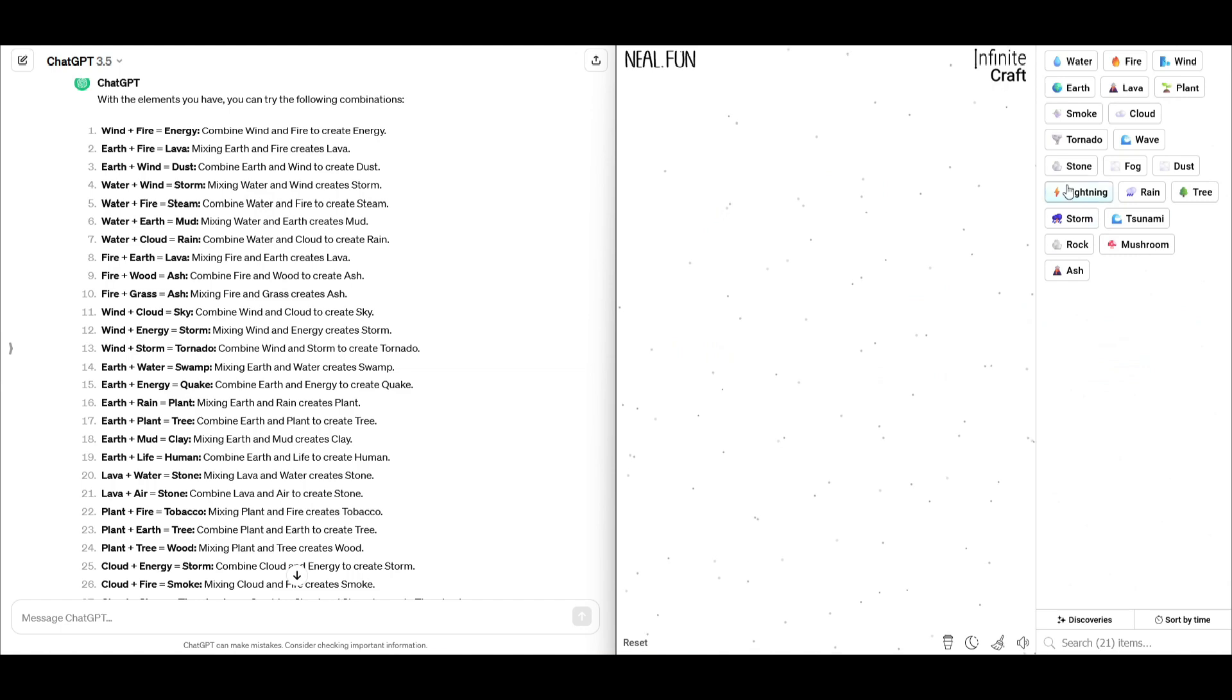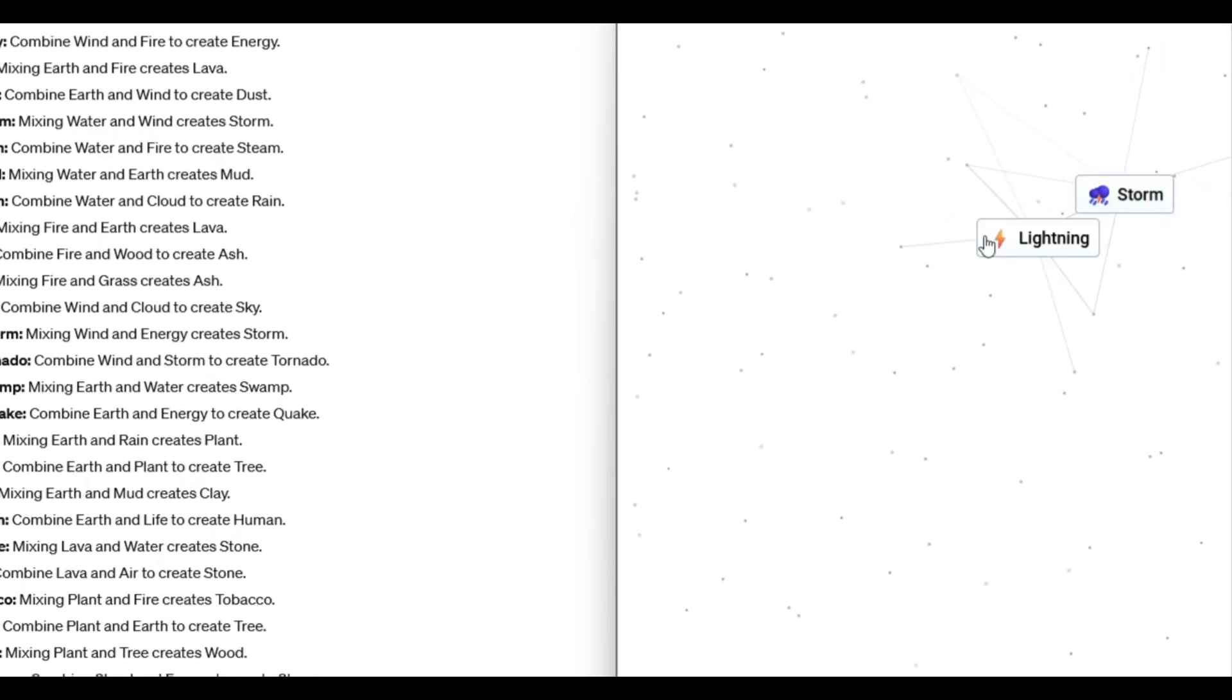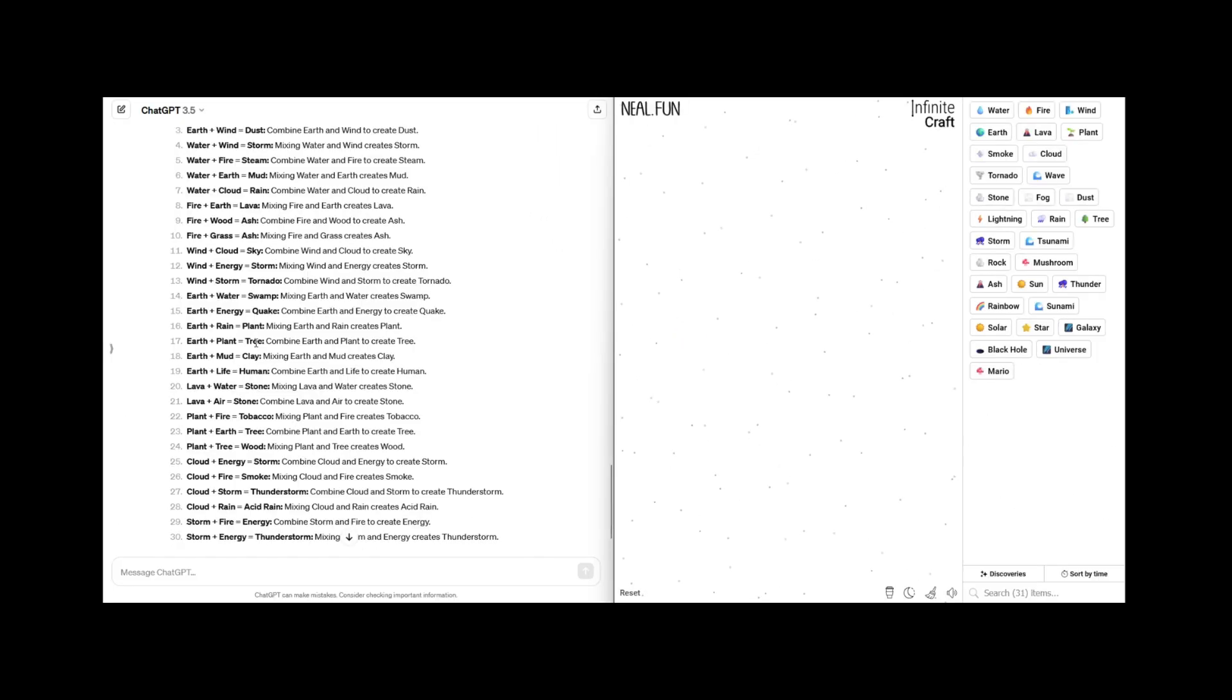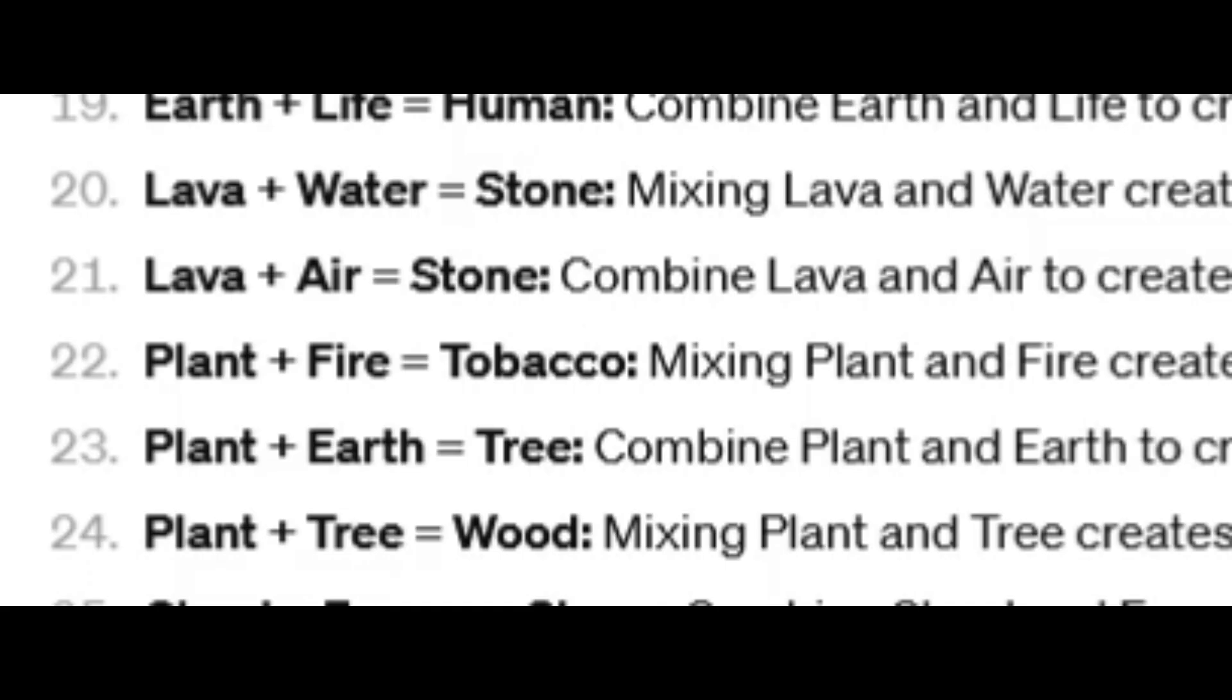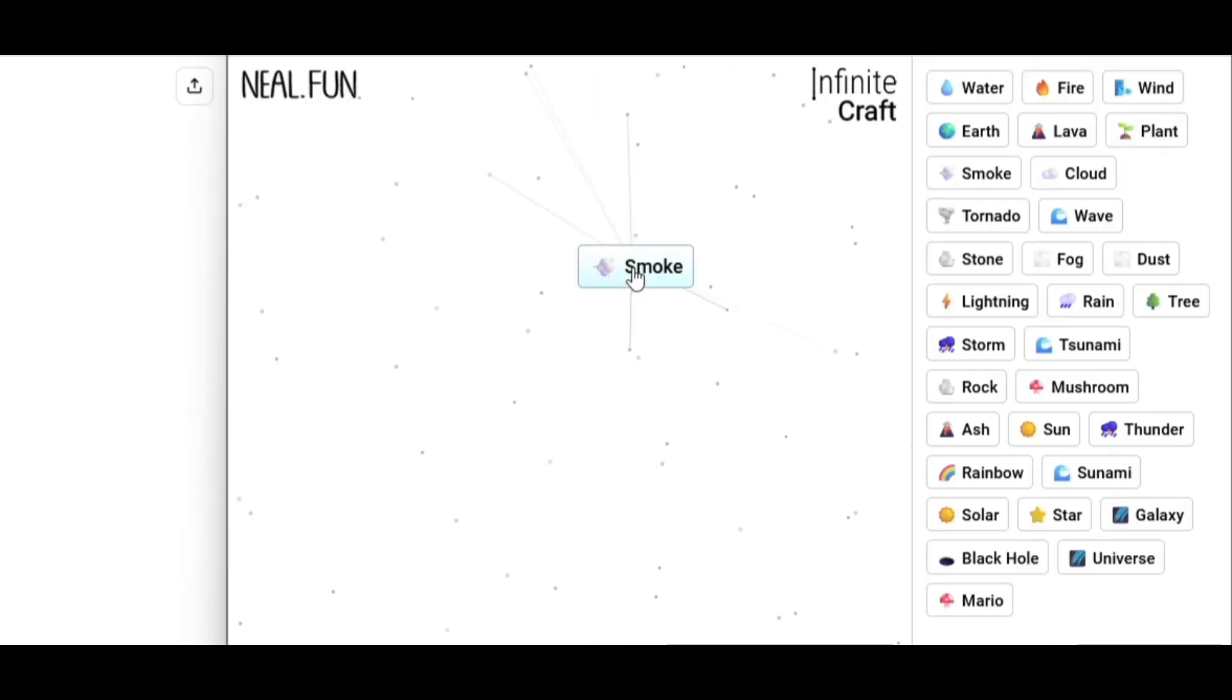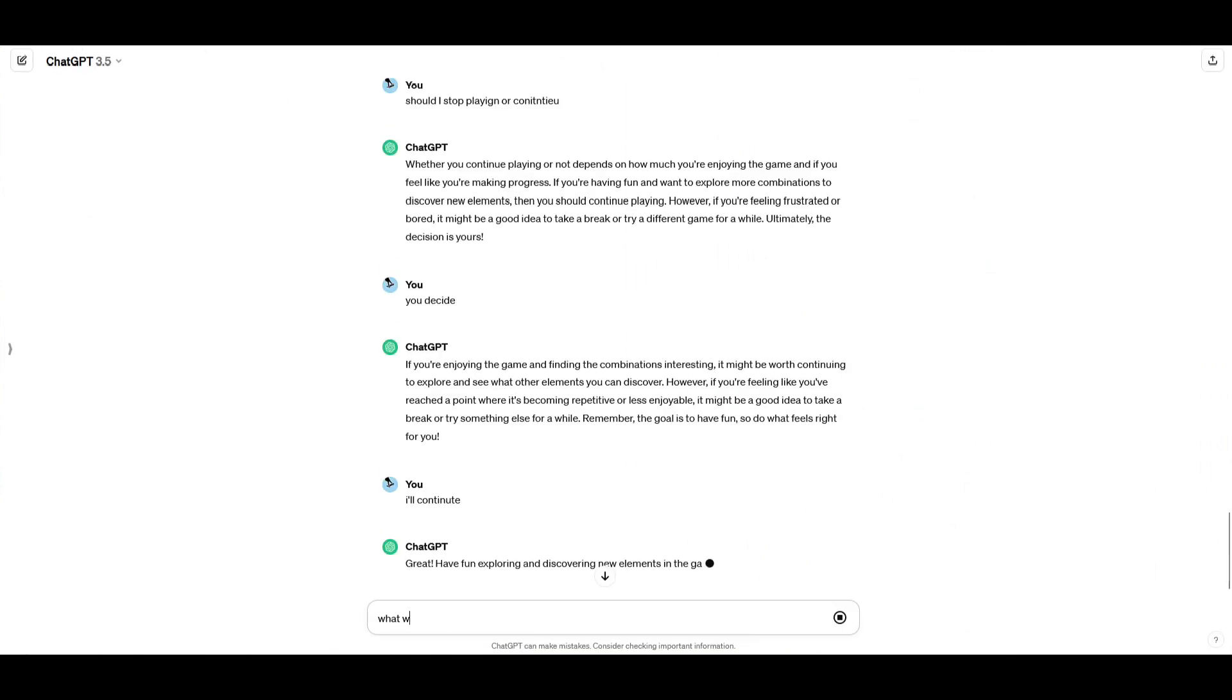Wind plus fire to make energy. Thunder and the lightning. Human. Earth plus life. How do we get life, though? We don't have life. Plant plus fire makes tobacco, is that true? I made smoke. Look at that, we made all these words using only ChatGPT, that's kind of cool.